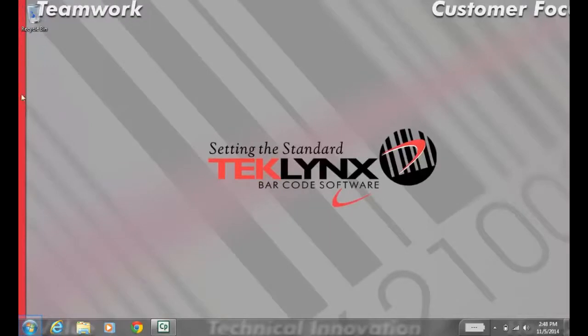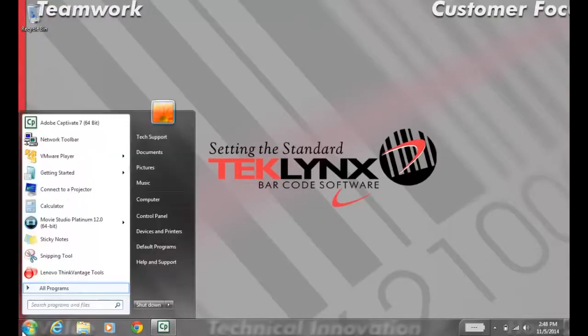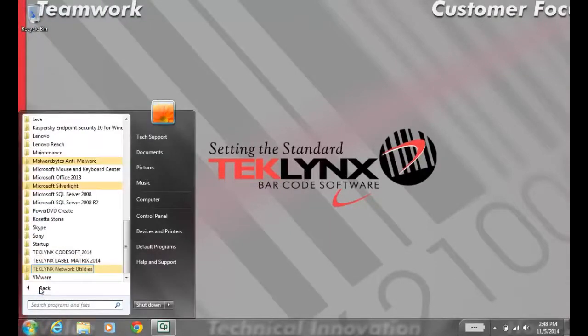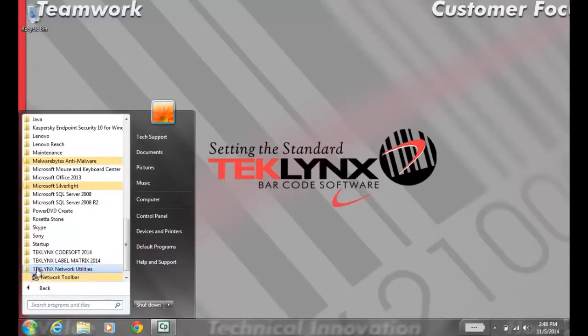We're going to start on the licensing server and go to the Start menu, All Programs, TEKLYNX, Network Utilities, and open up the network toolbar.